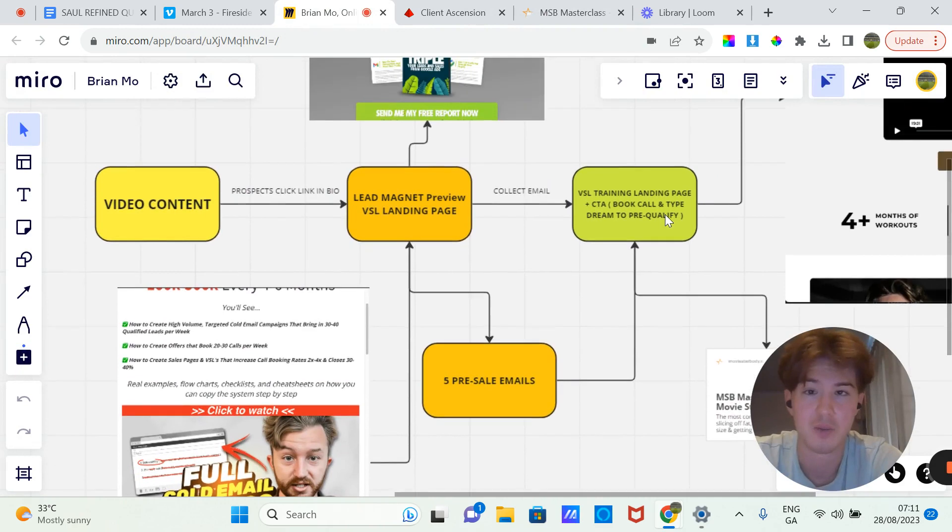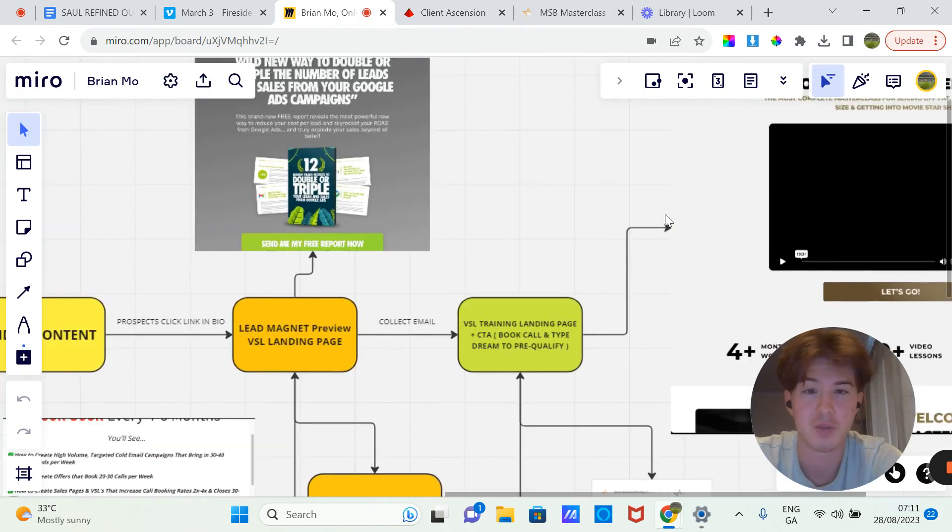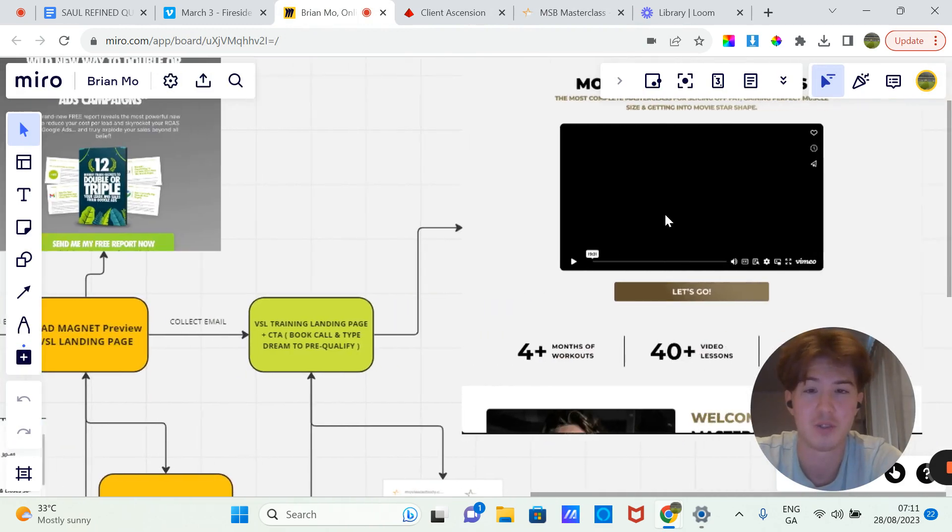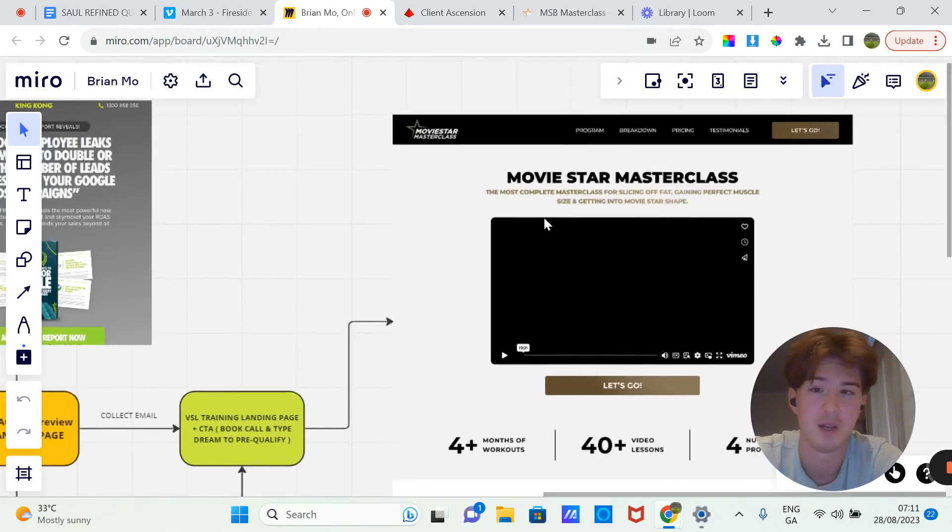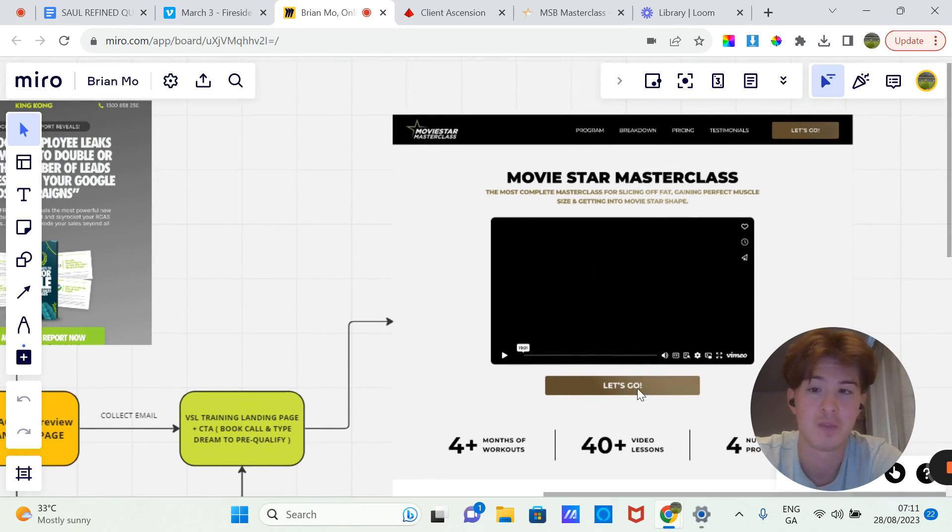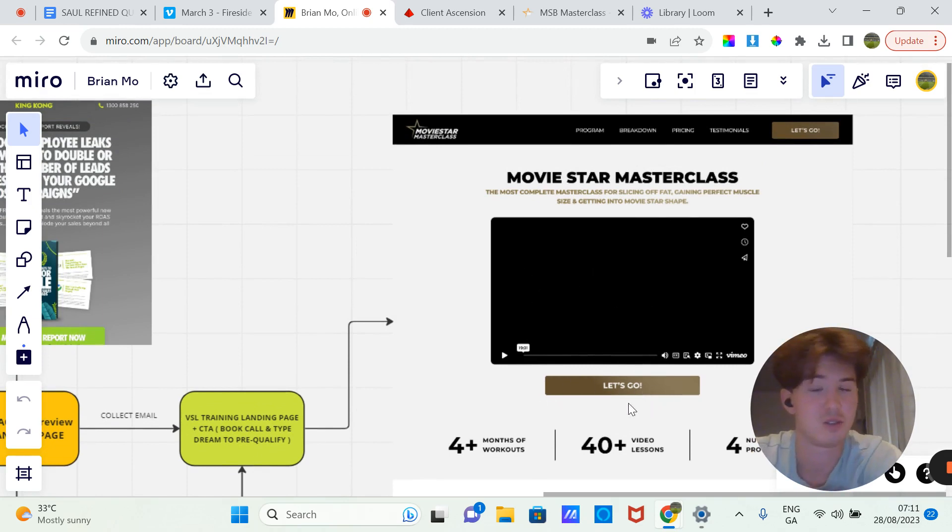They'll be redirected to another page which will look like this. You'll have the title, the actual video, and then the call to action. So the call to action can be book a call.